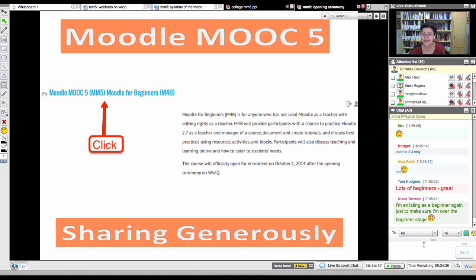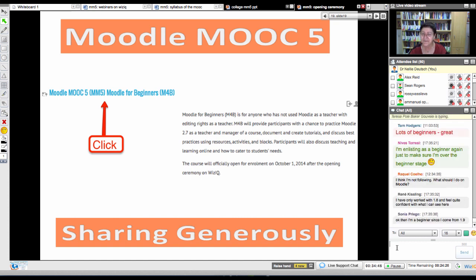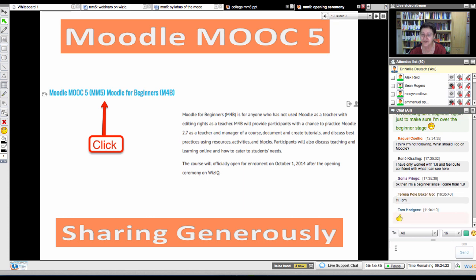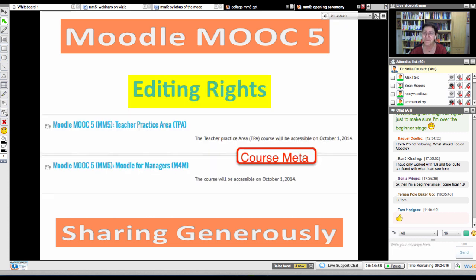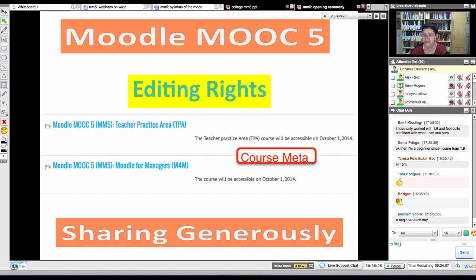If you've used Moodle 1.9 or an older version, you might want to join Moodle for Beginners — even if you've used Moodle before — because Moodle 2.7 is very different from Moodle 2.0 and 2.3. It starts changing with Moodle 2.6, where the change begins with the editor, which is a big deal on Moodle. Tom will be moderating the Moodle along with me. So editing rights — editing rights are super important.